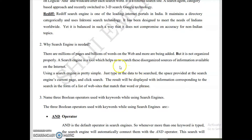For a one-mark question, this much is sufficient. For three marks, you can add extra points. For five marks, you can include examples and types of search engines. Answer length should be based on the marks allocated.